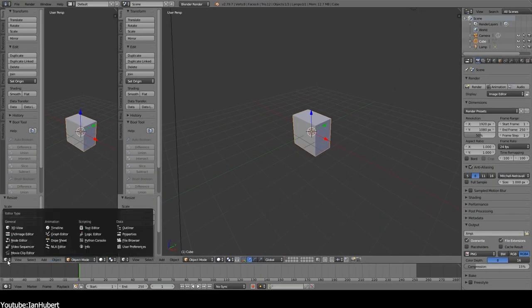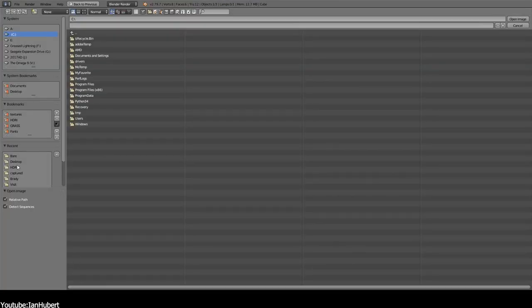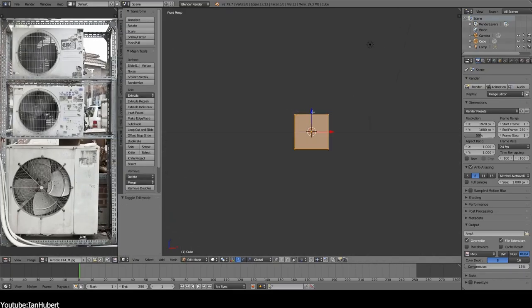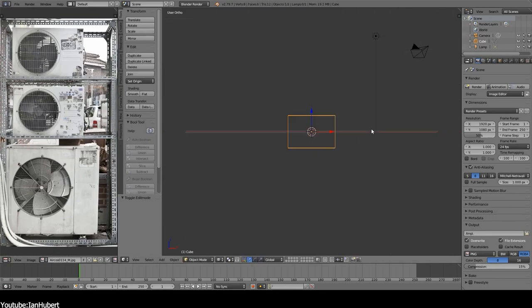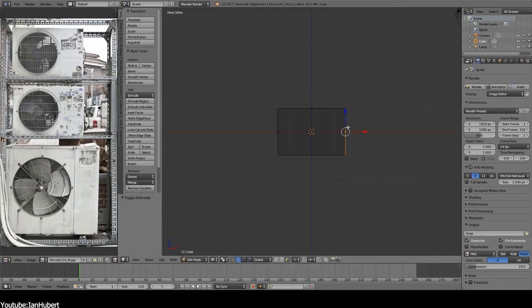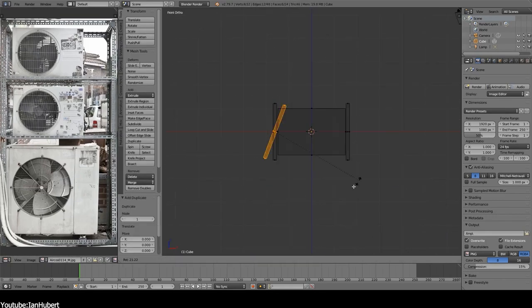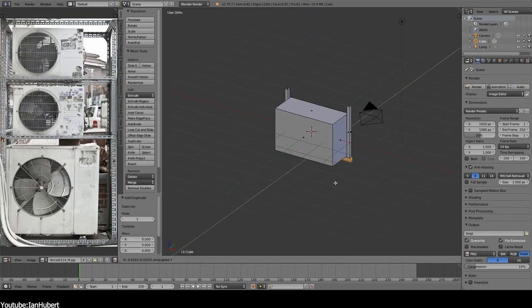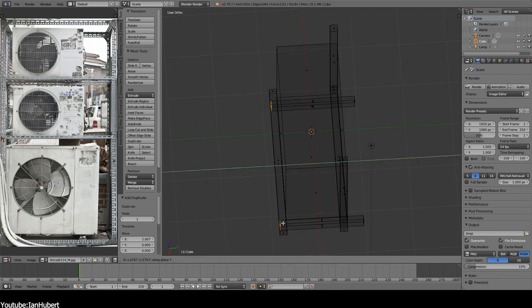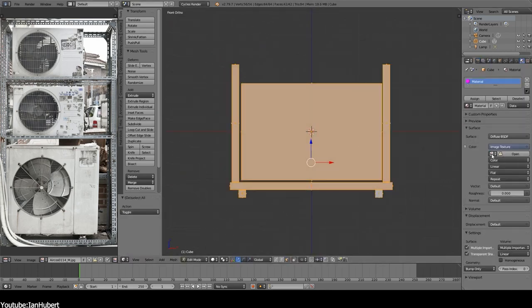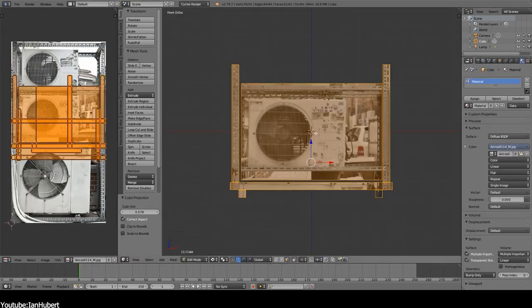So, to help you understand it even further, imagine you are trying to model an air conditioner. Instead of trying to model every tiny bolt, fan, or texture paint every little dust and rust, texture projection lets you cheat a little.